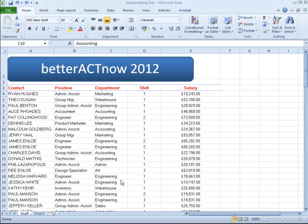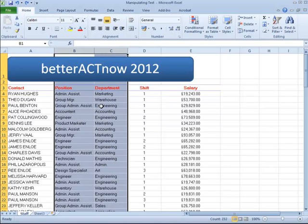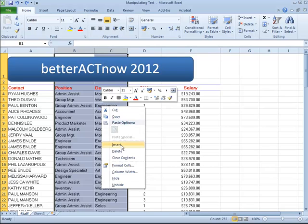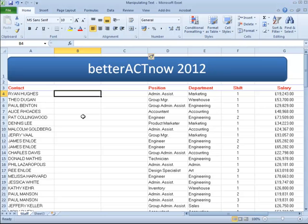I want to make sure that all my data is consistent in its formatting and I don't like capital letters in column A, so I'm going to convert that. First of all, we'll highlight columns B and C and add two new columns. We'll right click to insert two new columns, and here I'm going to type in a formula to convert that from uppercase to proper case.